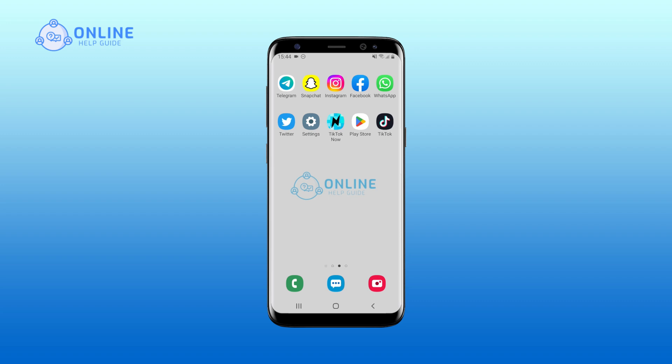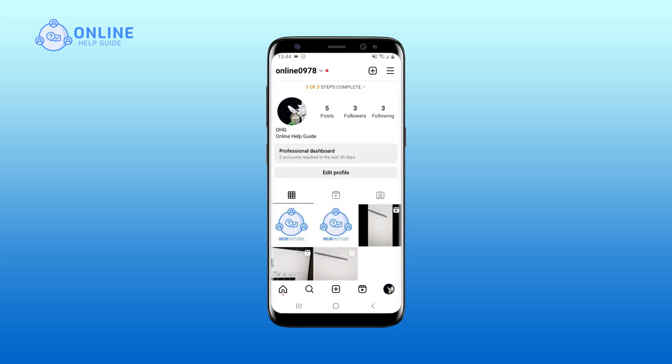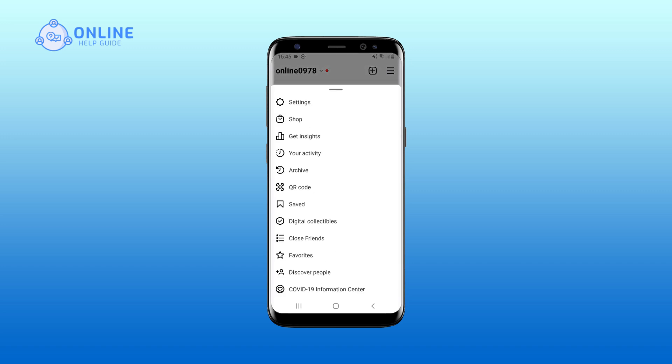However, if you no longer run that business or simply want to turn off your Instagram business account, you can do it in one snap. Open the Instagram app on your device, go to your profile by clicking the bottom right icon, then tap the three-line menu symbol in the upper right corner, and tap Settings.